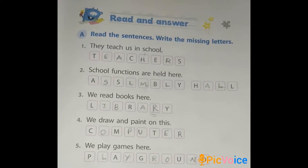Children, take page number 41 — Read and Answer. Read the sentences and write the missing letters. First: There are teachers in school — who teaches us? Teachers. Second: School functions are held here — where? School functions are held in the assembly hall. Third: We read books here — where? We read books in the library. Fourth: We draw and paint on these — where? We draw and paint on computers, and also in the art room. Fifth: We play games here — where? We play games in the playground.